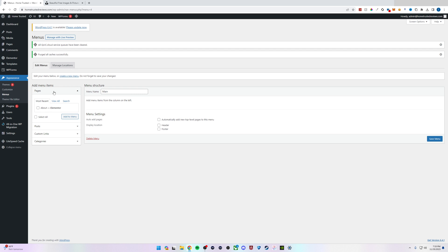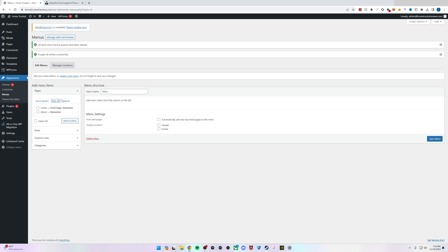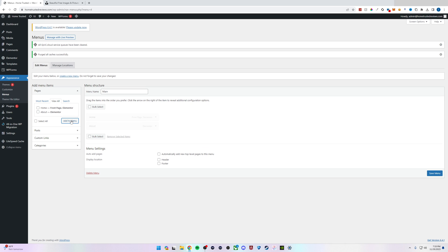I'll select Pages and look at all of my pages. I'm going to add two menu items: Home and About. Once I've selected them, click the Add to Menu button and you can see my menu is now comprised of the Home and About page.